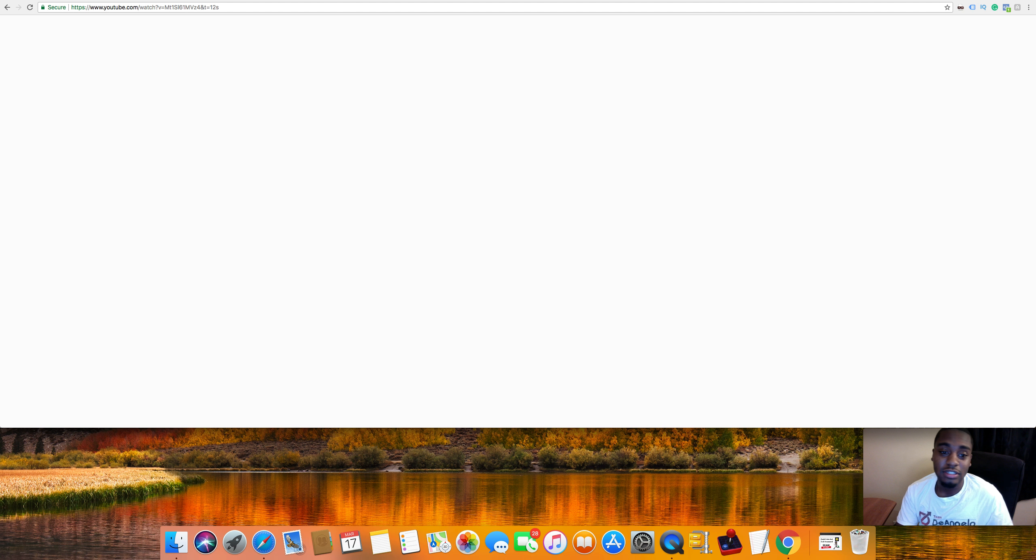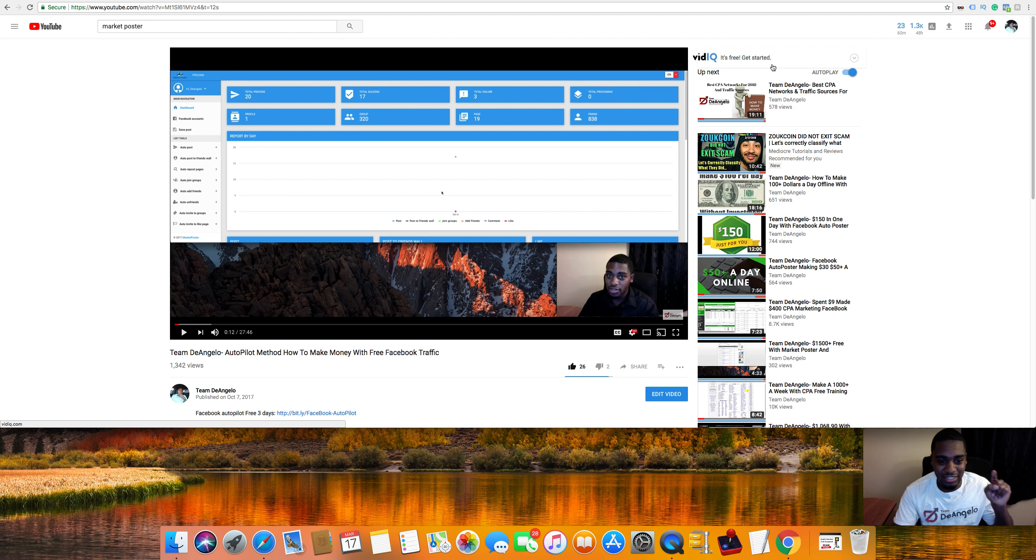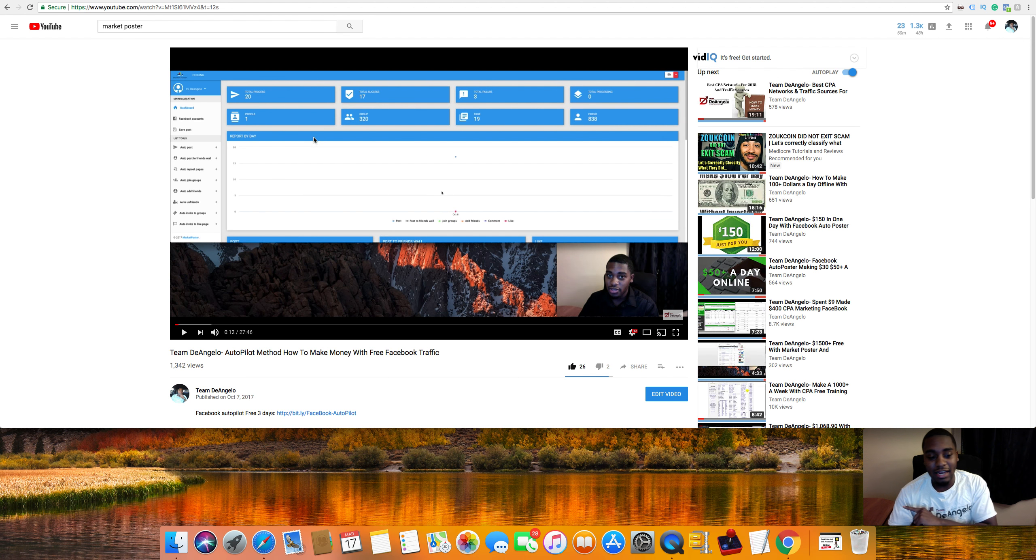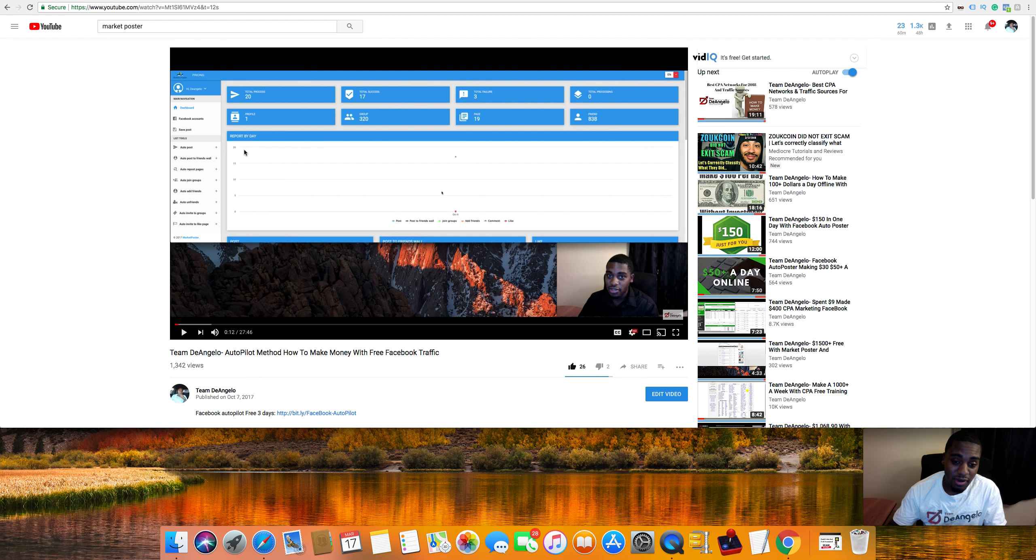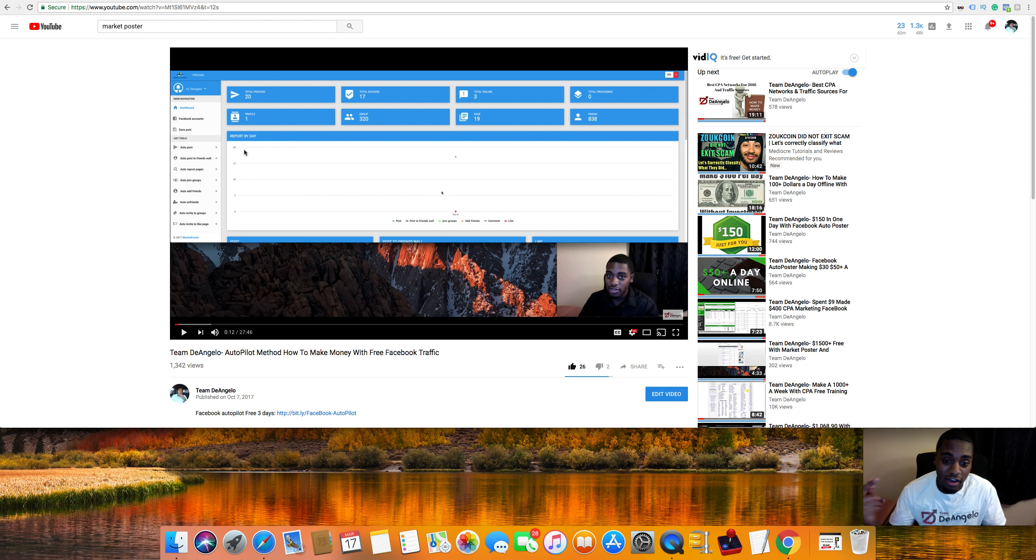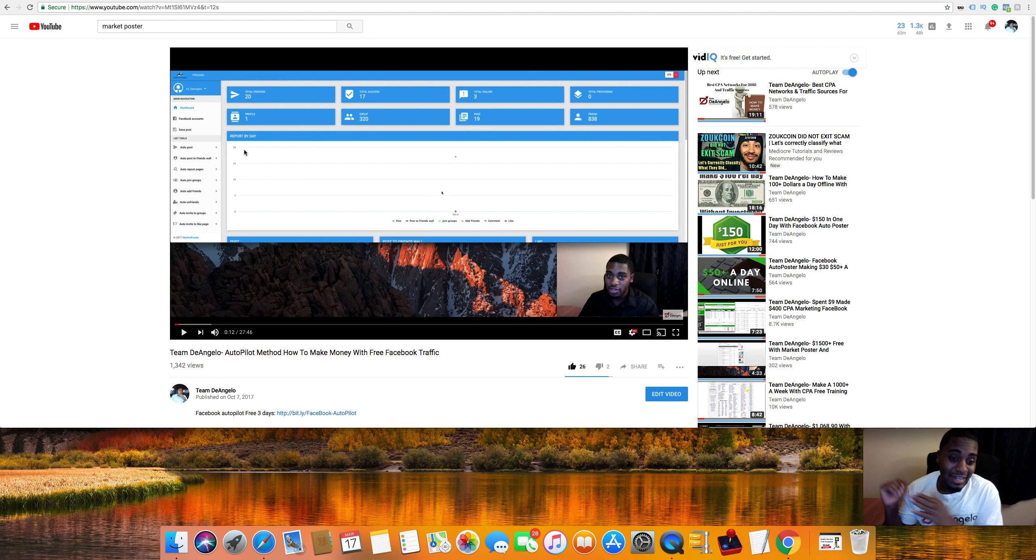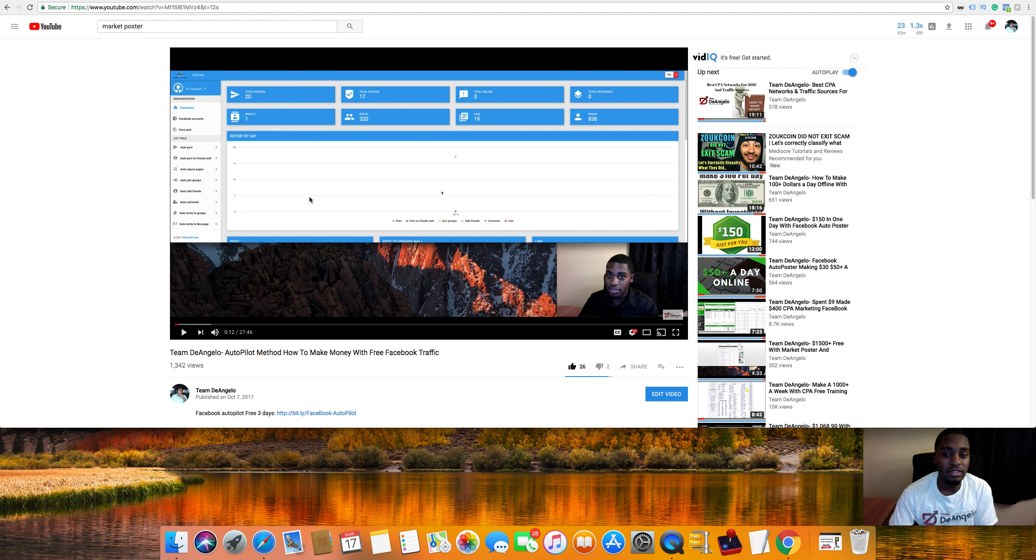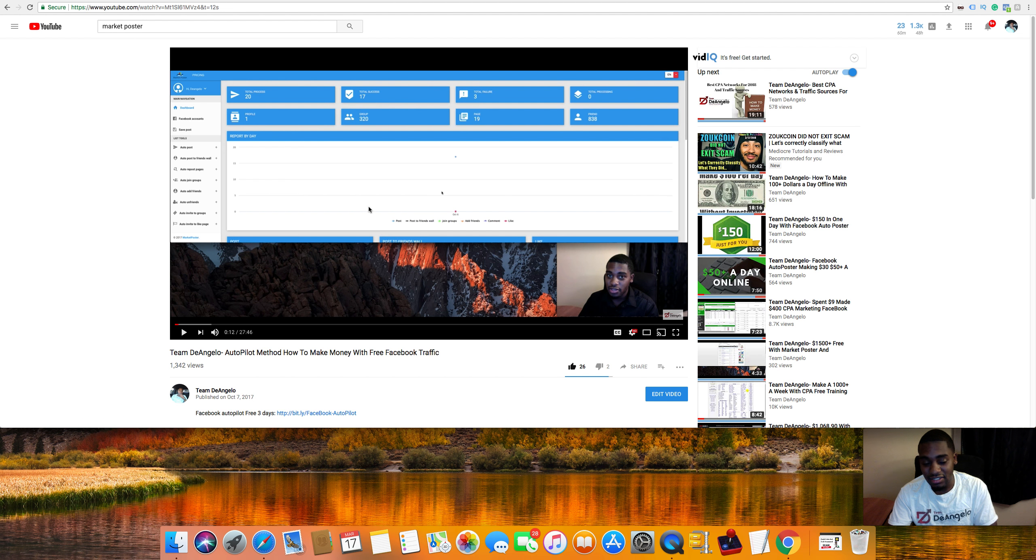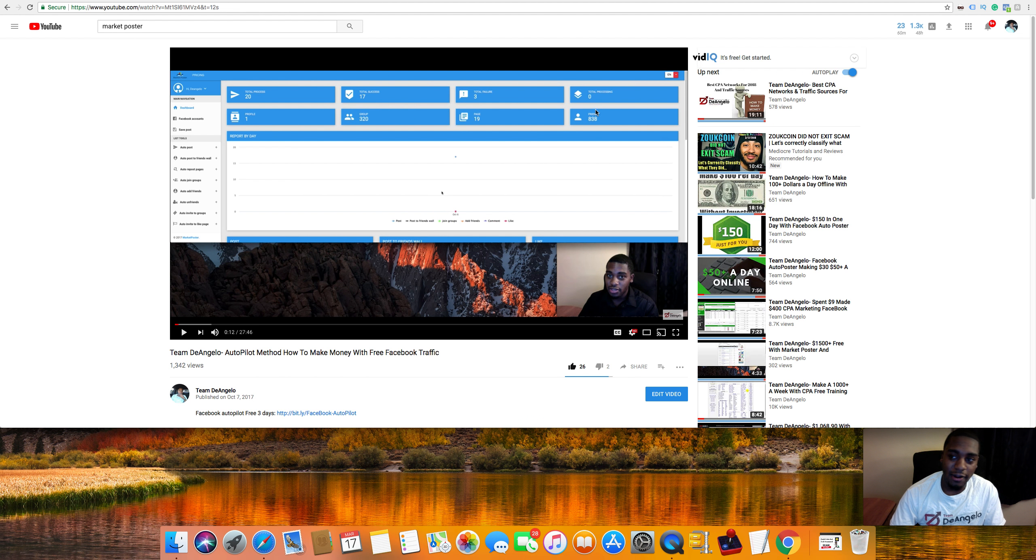First things first, you need to watch this video right here. Now it is a little long, 27 minutes, but if you're serious about making thousands of dollars every week for free on autopilot, then that's not going to be an issue. Make sure you watch this video, follow everything to the T, and test things out.